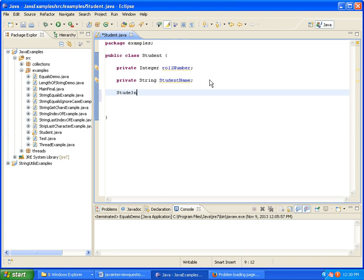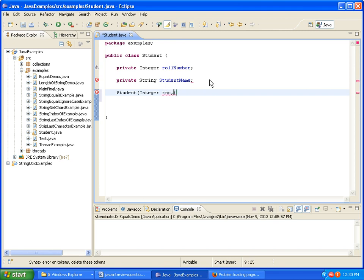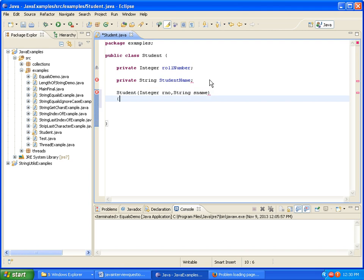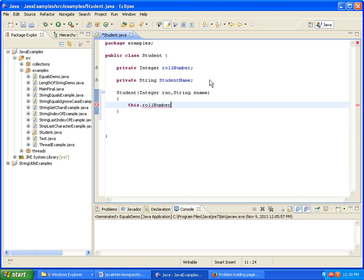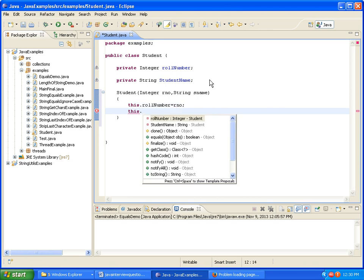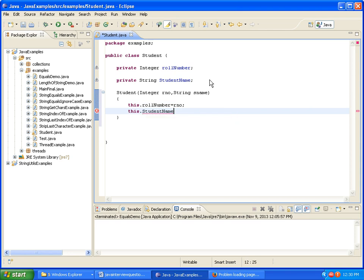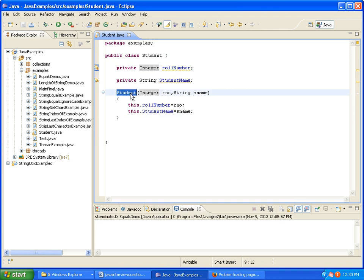Now what I am doing is writing a constructor with Integer RollNumber and String Sname as parameters. I am assigning this RollNumber to the Integer RollNumber argument, and StudentName with SName. Here is the Student class, here are the Instance Variables, and this is the constructor.